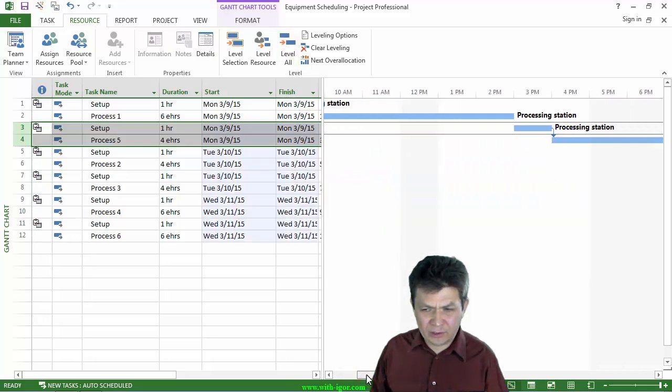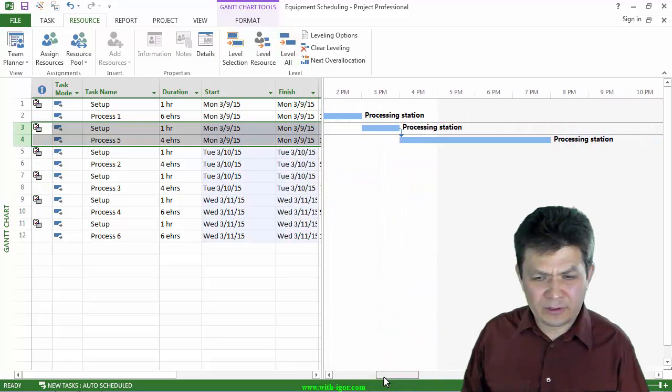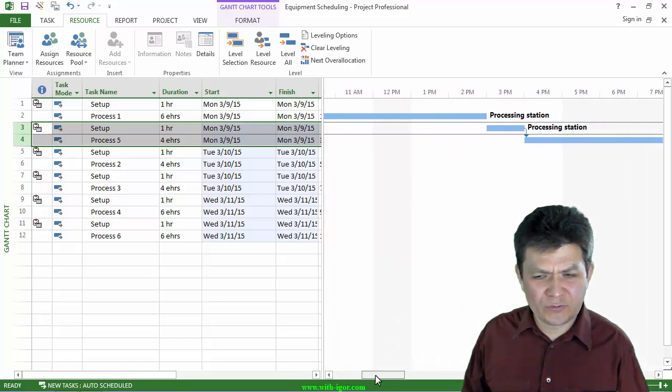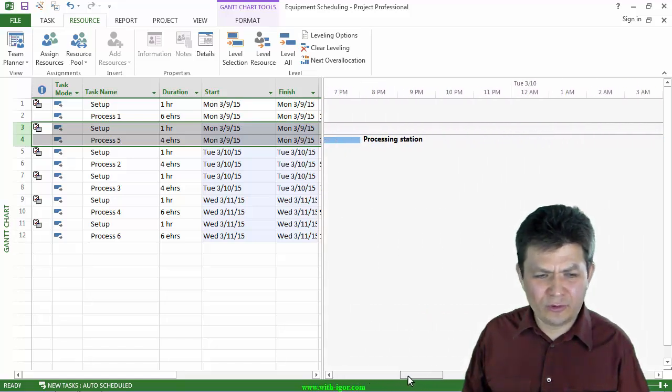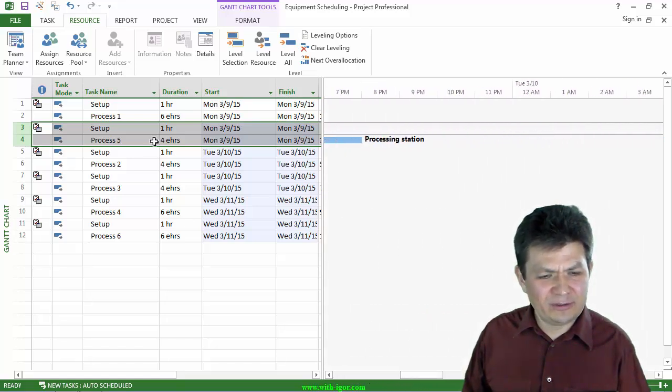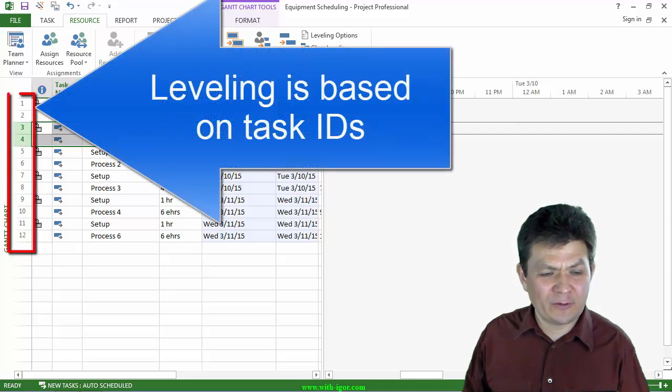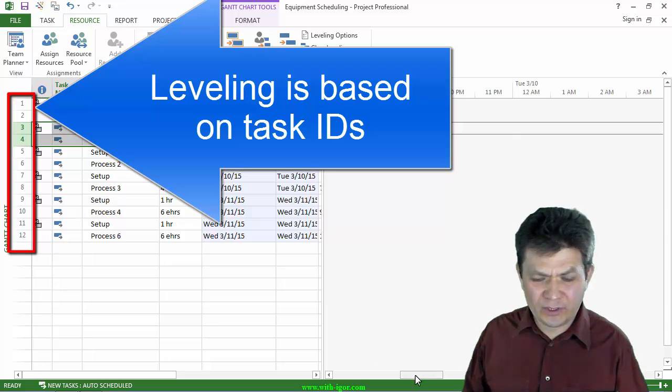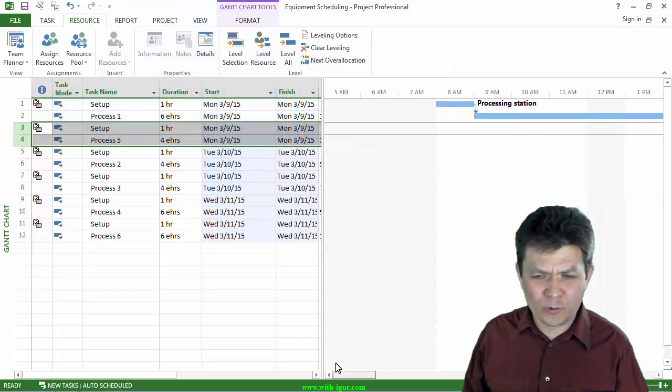And sure enough, we have process 5 scheduled to be done after process 1. And then the next one after process 5 will be process 2. But everything seems to be working.